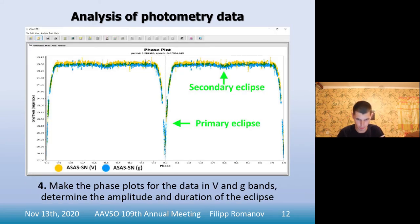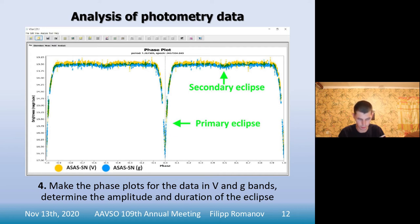The next slide shows the phase plot for the selected period and for a specific epoch. From this data I determined the amplitude of the eclipses and the duration of the primary eclipse. As you can see from the light curve, this is a large amplitude eclipsing variable. During the primary eclipse, the magnitude decreases by almost 3 units.